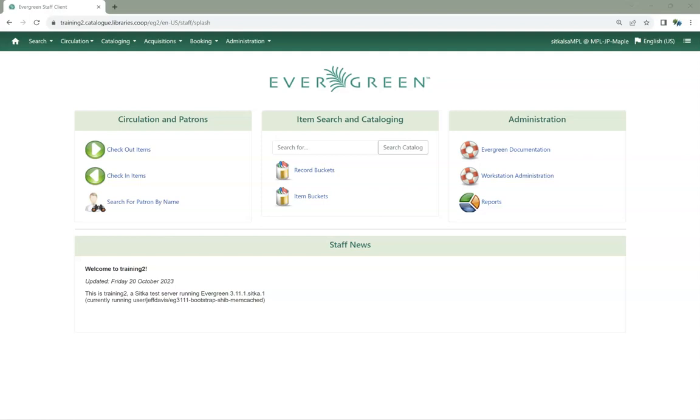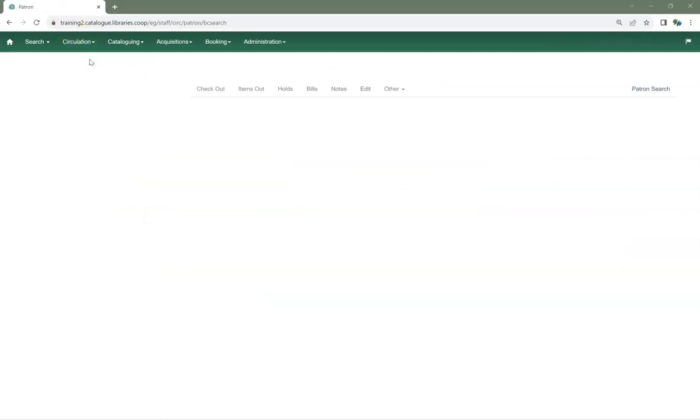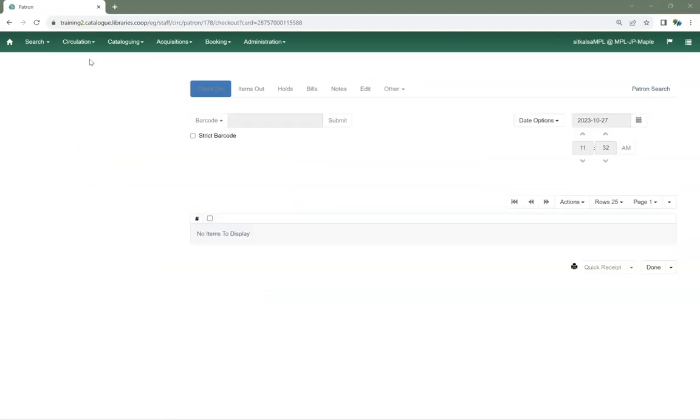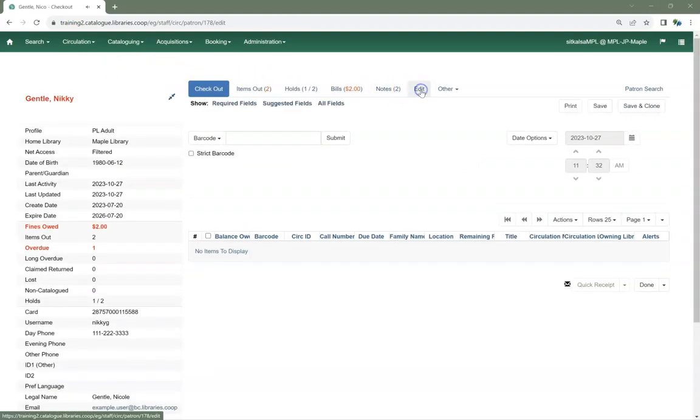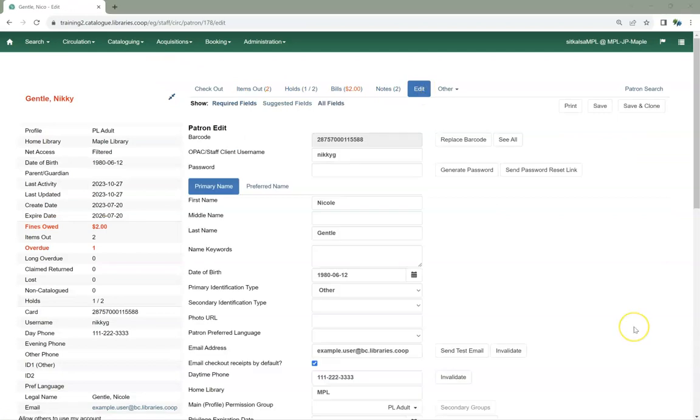In the staff client, retrieve the patron account. Go to the Edit tab. There are three ways to reset the password here.